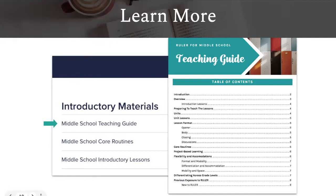We encourage schools to review the curriculum provided through the lens of suggestion. While some schools implement the lessons as they are written, many schools use the provided materials as a starting point and modify, add, subtract, lengthen, or shorten the activities as needed.